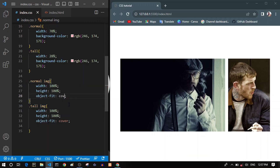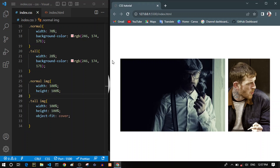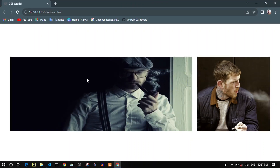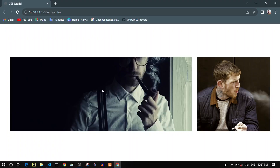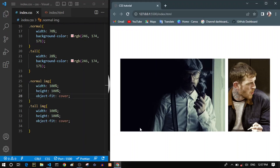Let's apply this to the normal image too — we give it object-fit cover. Nothing changes visibly right now, but if we remove object-fit and expand the browser, the image is completely stretched. Bringing cover back, we can see the aspect ratio of our image is preserved. It's not perfect but at least we have our original image aspect ratio.